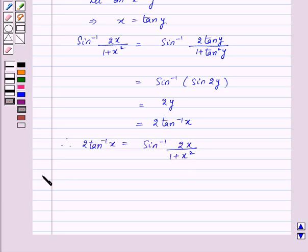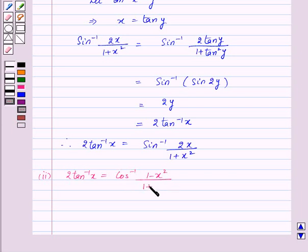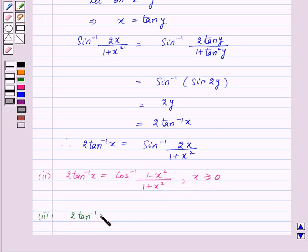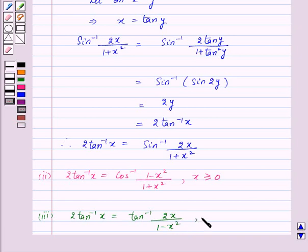Similarly, we have the second property: 2 times tan inverse x is equal to cos inverse of (1 minus x squared) upon (1 plus x squared), for x greater than or equal to 0. And the third property: 2 times tan inverse x is equal to tan inverse of 2x upon (1 minus x squared), for minus 1 less than x less than 1. We can prove these two properties in the same manner.